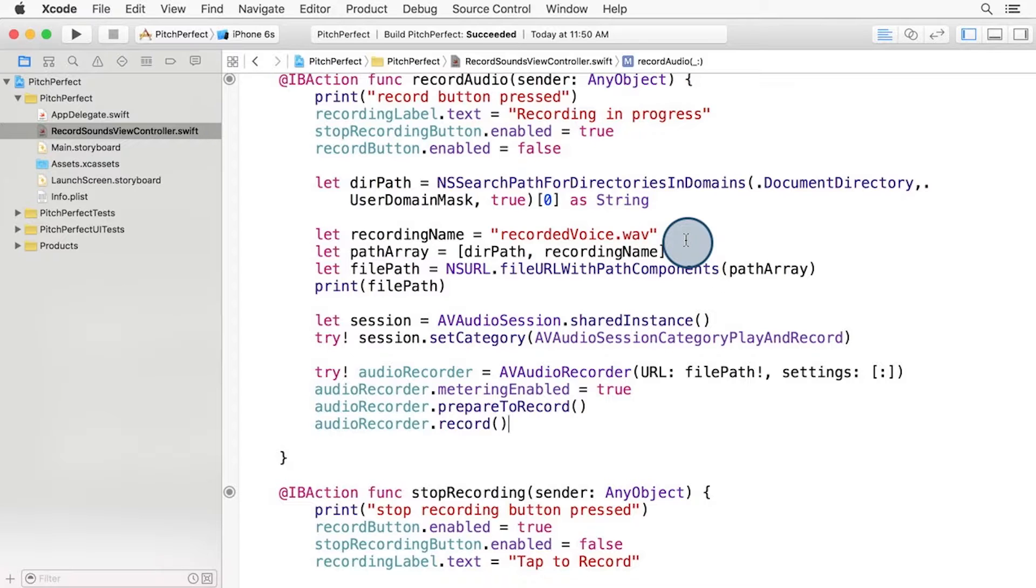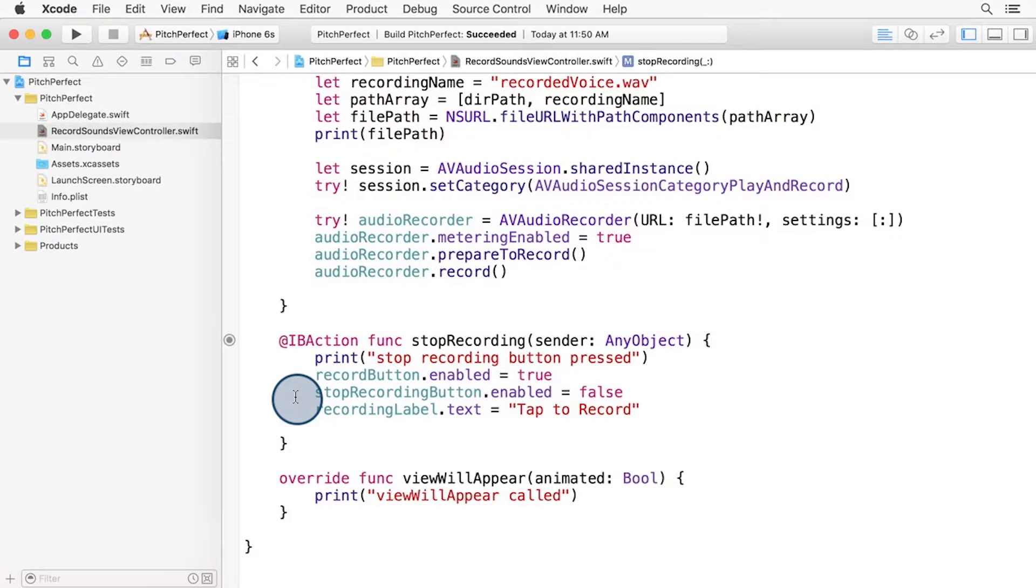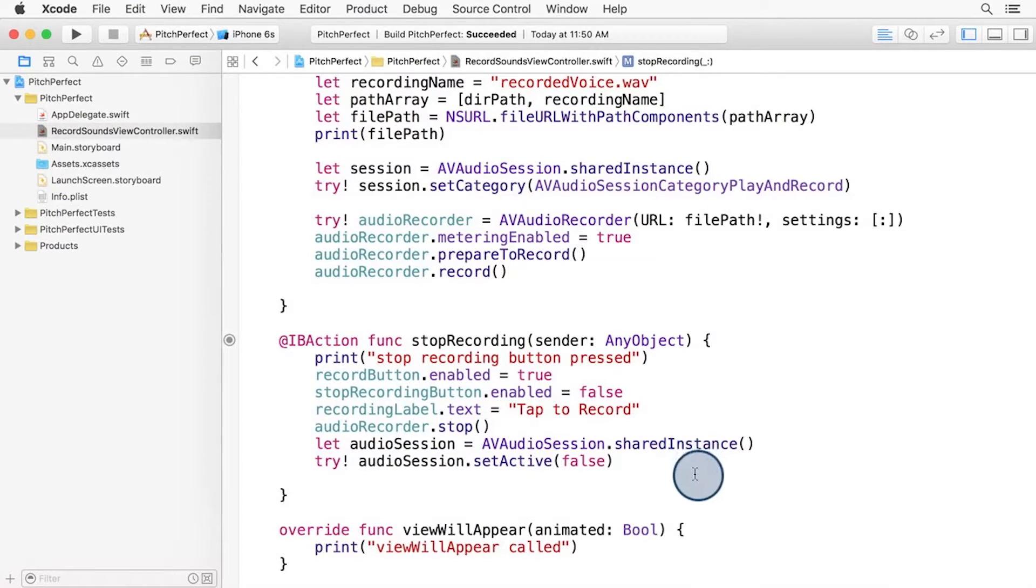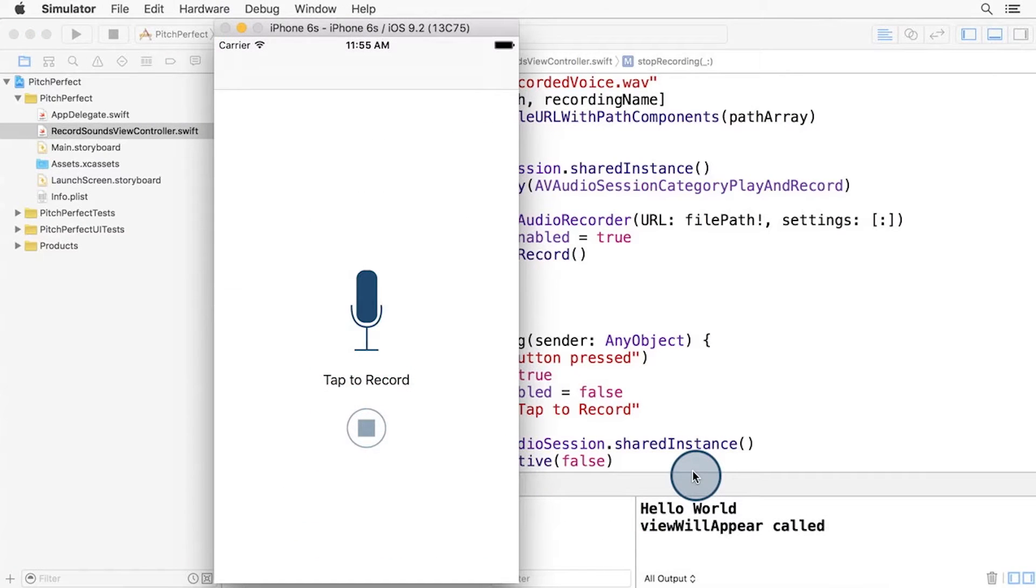Let's go there. In the StopRecording function, let's add these three lines to stop the recording. We'll tell the audio recorder to stop, and then we'll close out the session. That's all it takes.